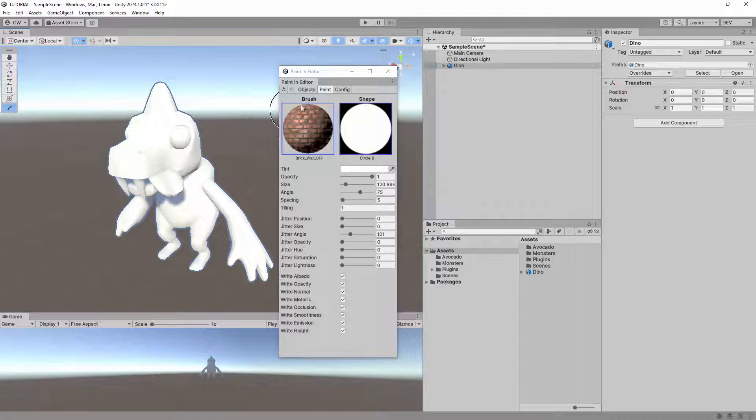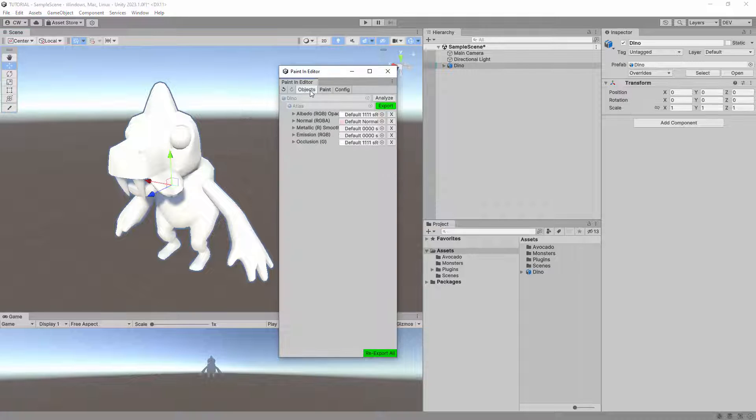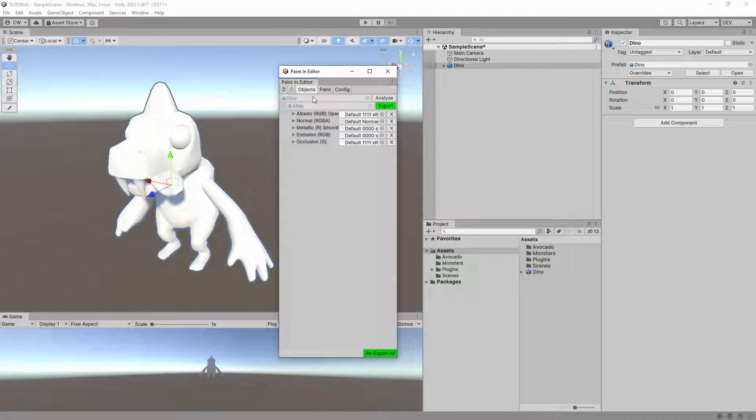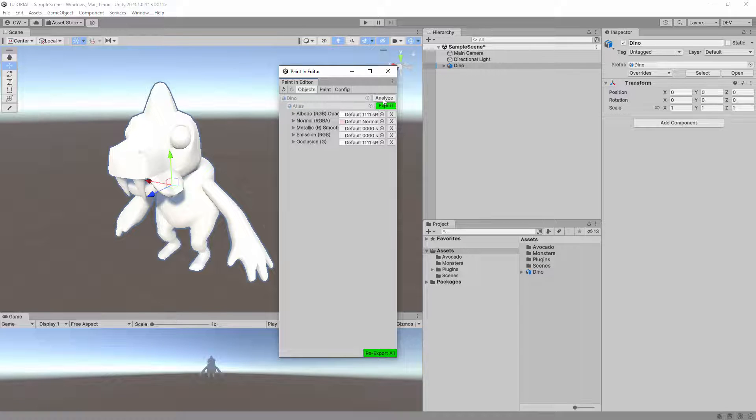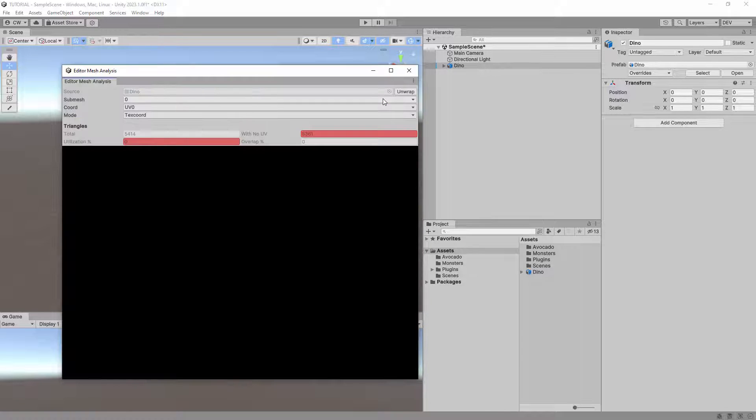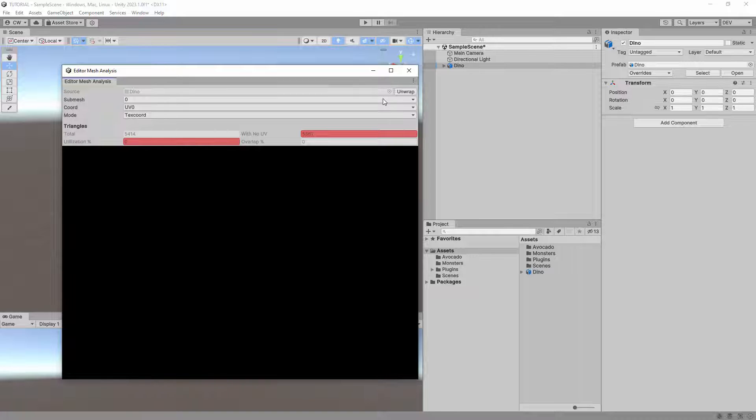If you look at the Paint in Editor window and go to the Objects tab, you can see all objects you've selected or are painting. Next to each object is the Analyze button, and if you click this, it will open the Editor Mesh Analysis window.